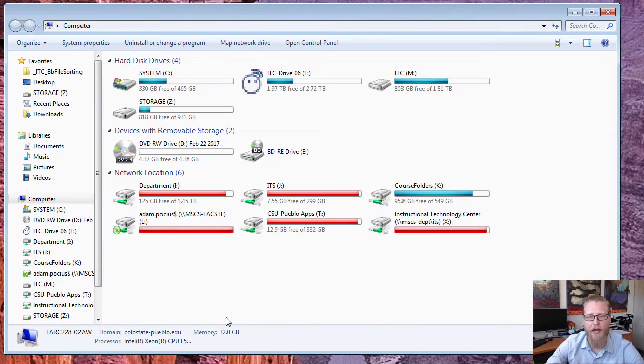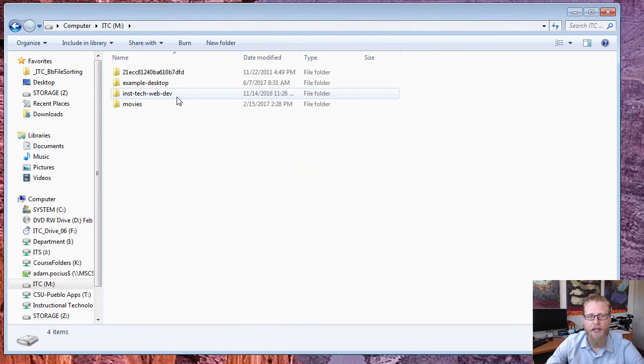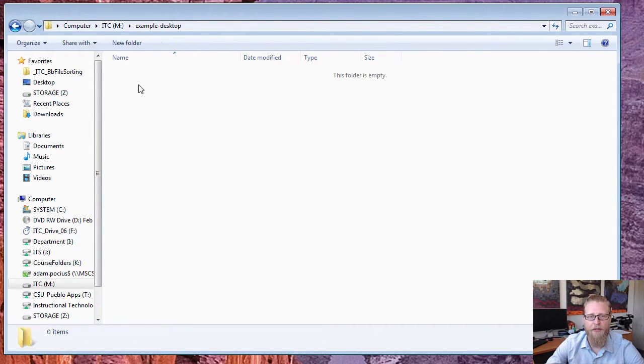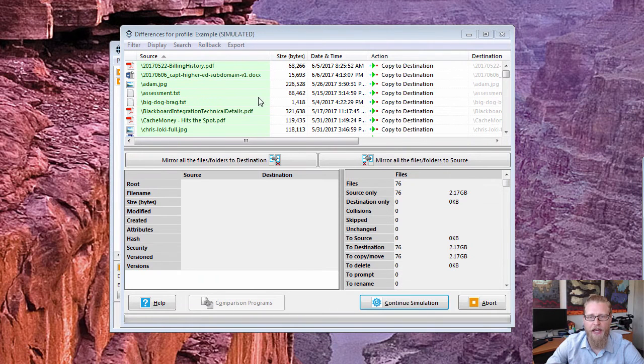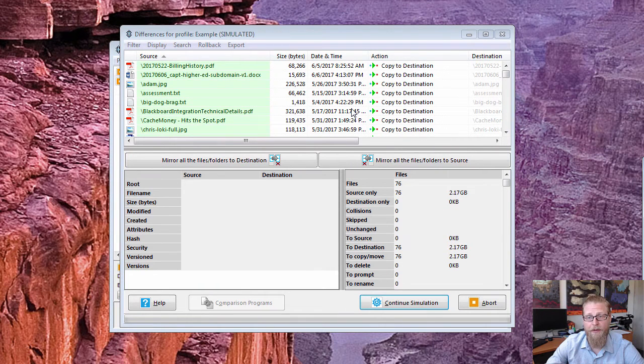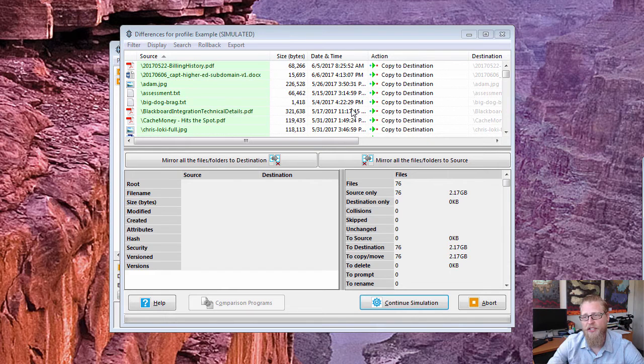So here's my example desktop. You can see that there's nothing in the folder yet. It's doing a simulated run on this, so at the end of it it's going to give me a report which I'm actually not going to wait for because there would be a little bit of time.